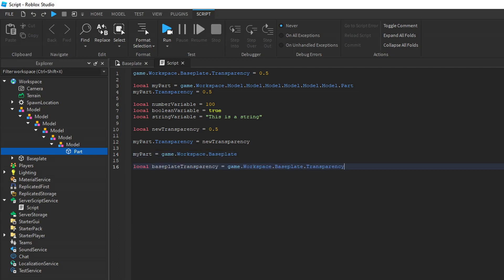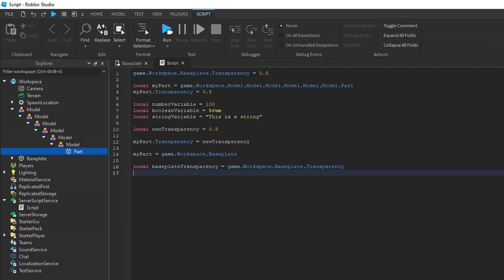Beware that changing this variable later on will not change the property value. This means that if you store the property value of the baseplate into a variable, you still must change the baseplate's property using a reference to the baseplate and using the dot method to set the transparency.